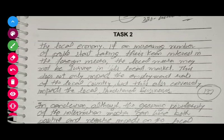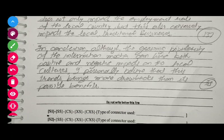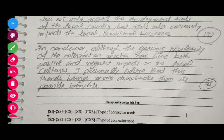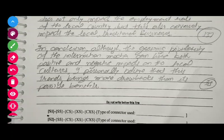Let us move to the conclusion now. 'In conclusion, although the growing popularity of international media can have both positive and negative impacts on local countries, I personally believe that this trend brings more drawbacks than its possible benefits.' That is my whole essay. I hope you learned something good from it. There is no single right or wrong way to write an essay — this is just my way of presenting ideas. You can read it, and if you think it is good, you can modify it for your own essays.